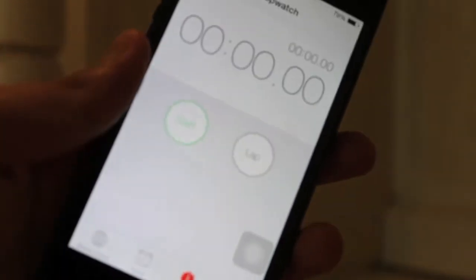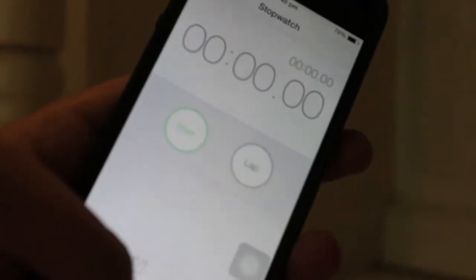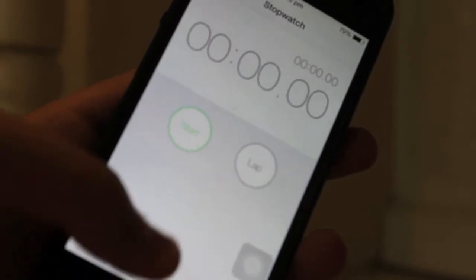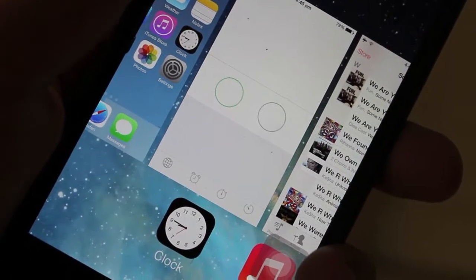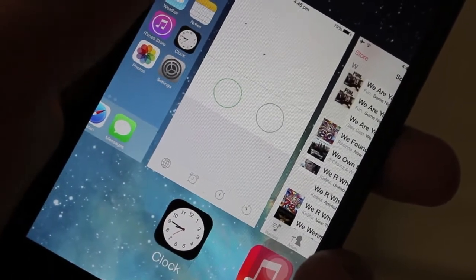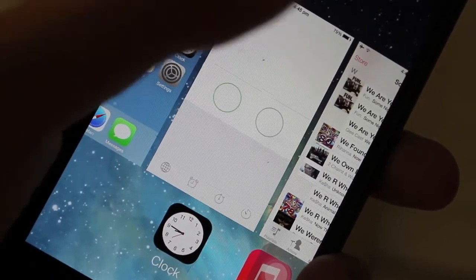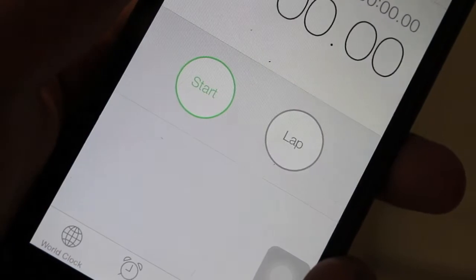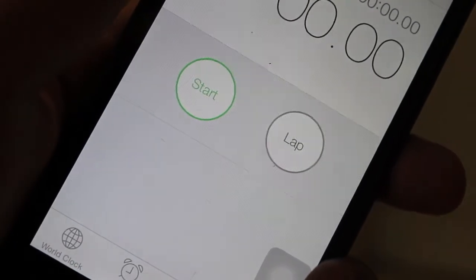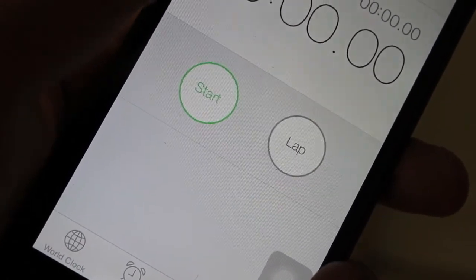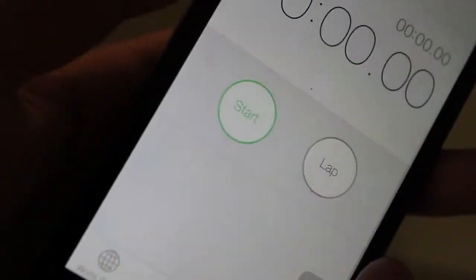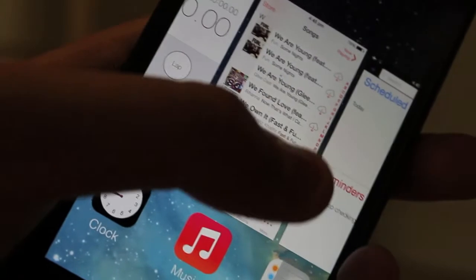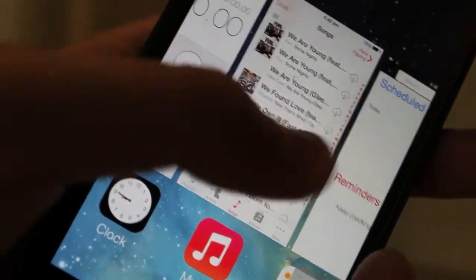When I tapped on my clock application, it just resumed from my last session. Same for my calendar, as you can see right here it just resumes from my last session, which is just an awesome thing to have.